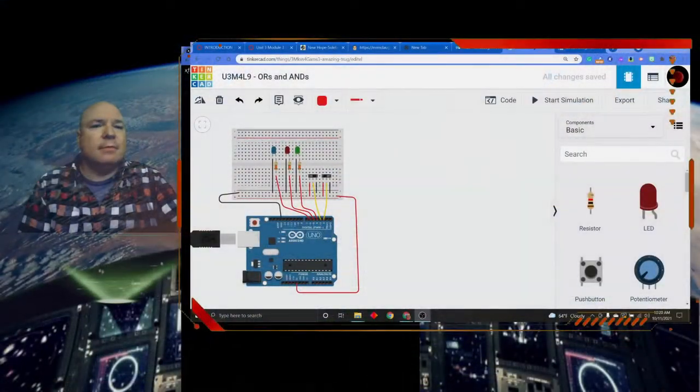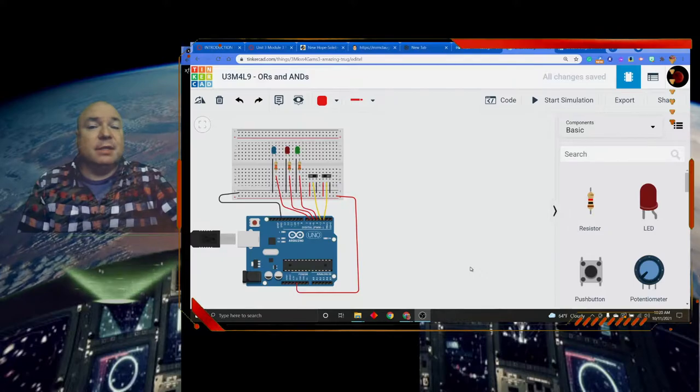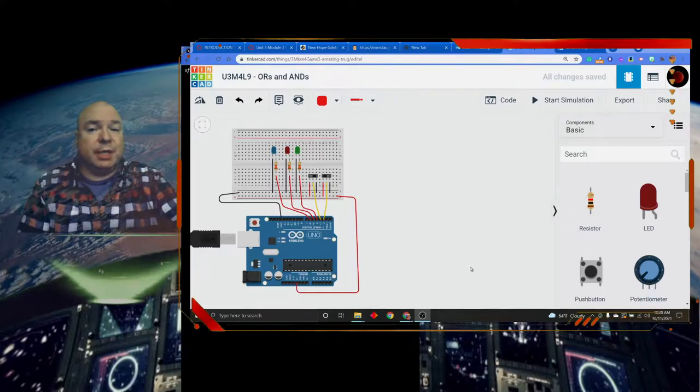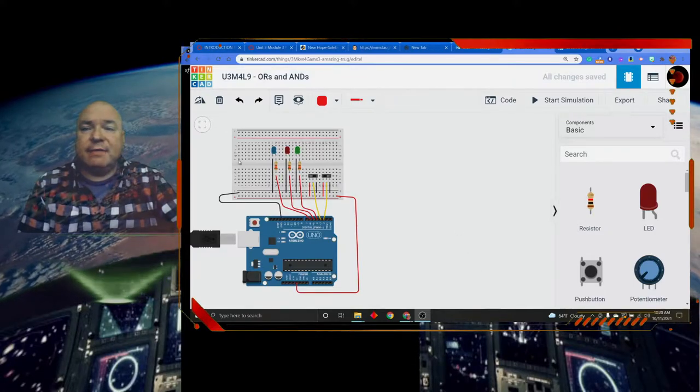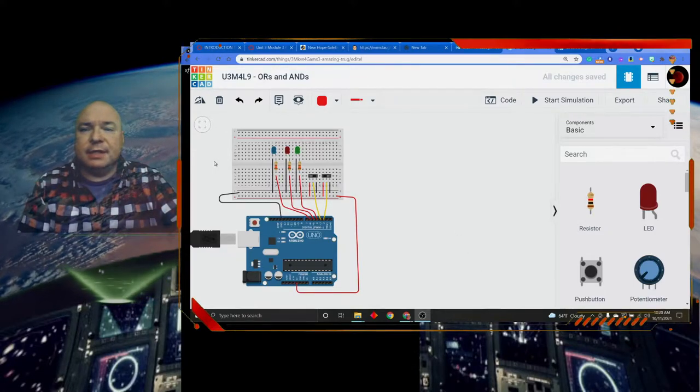So let's take a look at this in Arduino and see what our code would look like for this. I've built a new circuit — this is something we haven't seen before, so let's examine it a little bit.